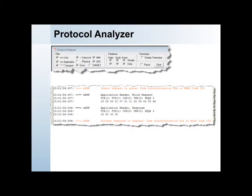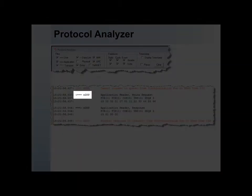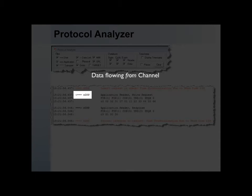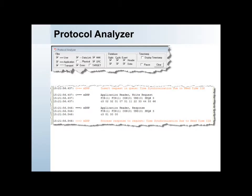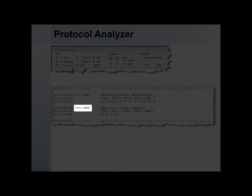If the arrow points to the left, away from the channel name, then the data are being sent or transmitted by the SCADA Data Gateway. If the arrow points to the right, into the channel name, then the data are being received by the SCADA Data Gateway.